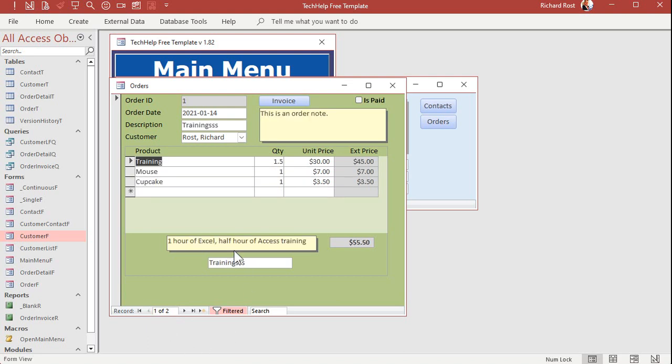All right. If you want that to refresh, you got to use something like an after update event. I'll put a link to that down below in the link section. That requires a little teeny tiny bit of VBA programming, but it's not hard. You just say in the after update event for this guy, requery this subform.